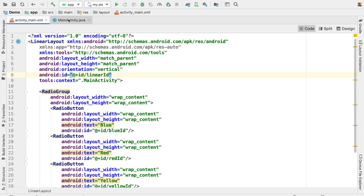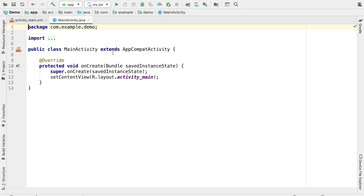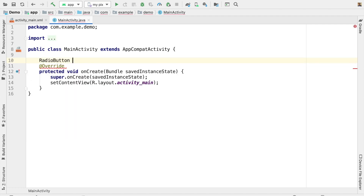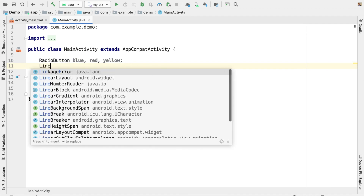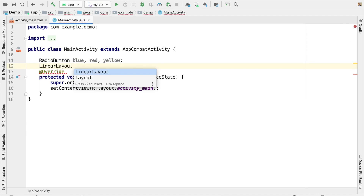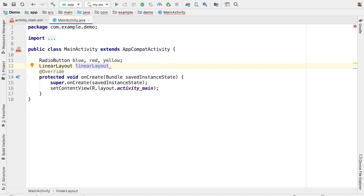Now I am in MainActivity.java. I am declaring variables for all the radio buttons: RadioButton blue, red, and yellow — three variables declared. Then another variable for LinearLayout. Press Control+Space and it will suggest names automatically. I am going with the name linearLayout.